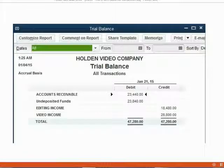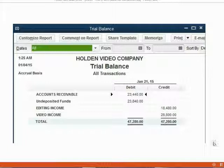Before you begin the exercise, make sure your trial balance looks exactly like this. If it does not, you have two choices: you could spend time finding and fixing mistakes the way that we learned in previous videos, or you could simply download the file that goes with this video. You can download the file from the same page as this video. When you open up that file, you will see a trial balance that looks just like this.